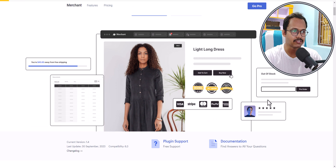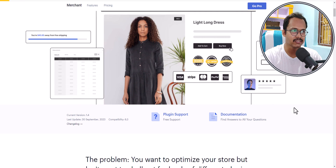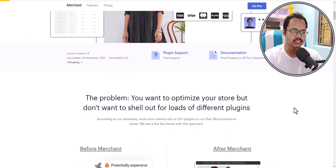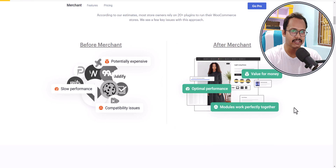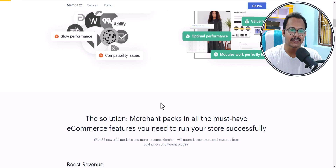Let's check the features of this plugin. This is the Merchant plugin and here you will get a lot of functionality.